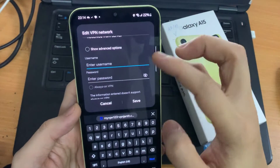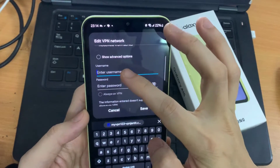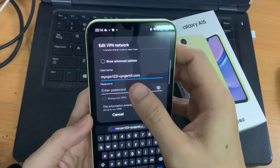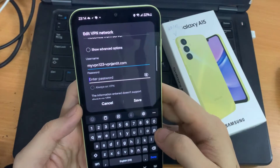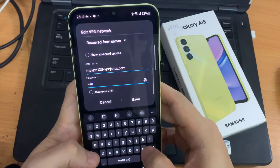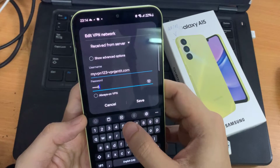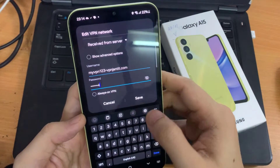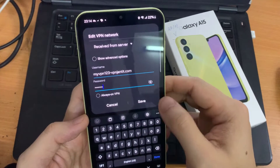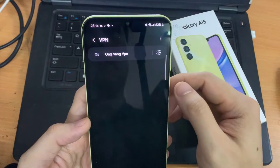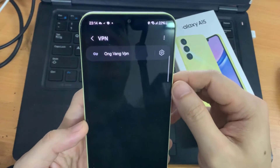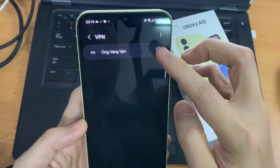Then go down and put in the username and the password. Then tap on save. This is the test VPN profile that we have just created.